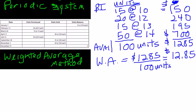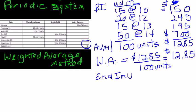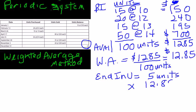In this problem, the ending inventory is 5 units. So, the ending inventory will be valued by taking the 5 units, times the weighted average cost of $12.85, for a total inventory value of $64.25.